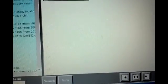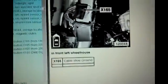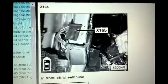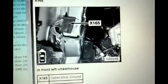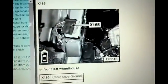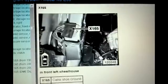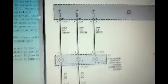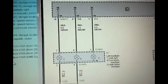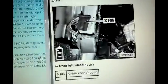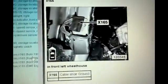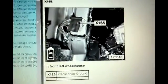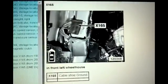Let's see where 165 is. Left front wheel well, that's the ground. I don't know why that would be affected from just doing an alternator. And then X165, basically the same, front left wheel house, wheel well.